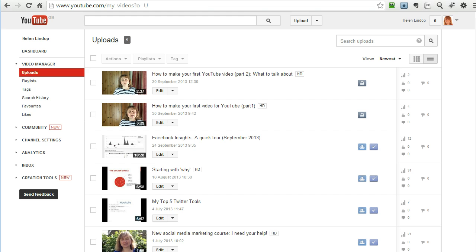We are looking at YouTube now because what I am going to do is show you how to upload the video and do some very simple edits and then publish it. So let's have a look at what we are doing.